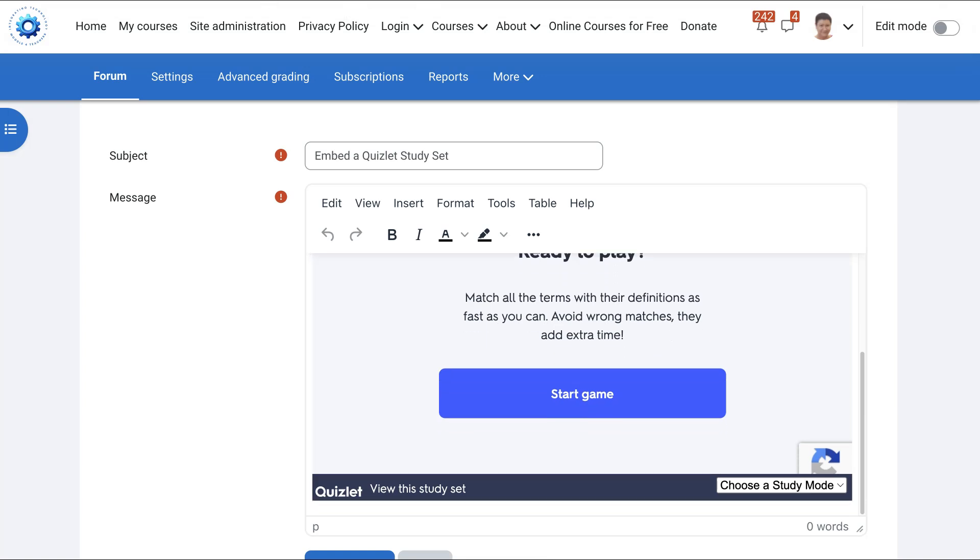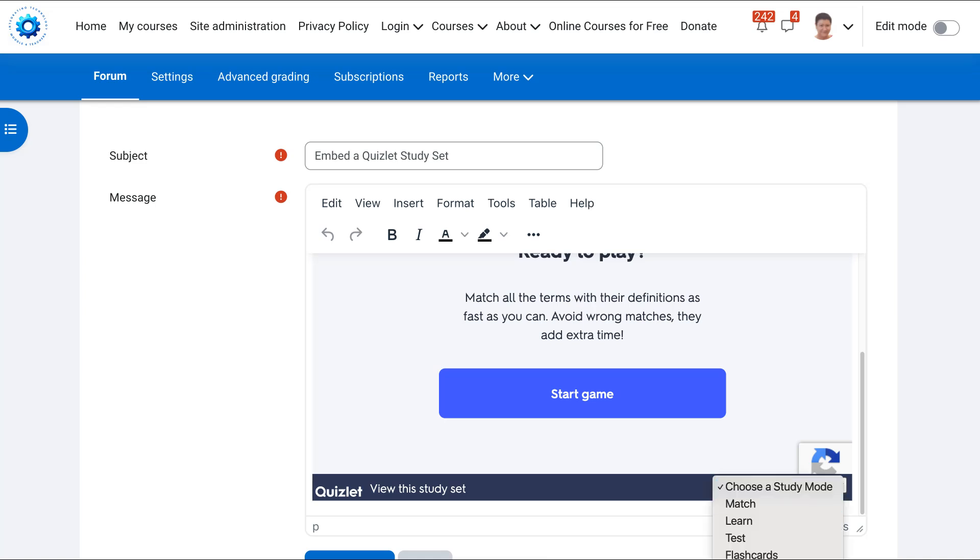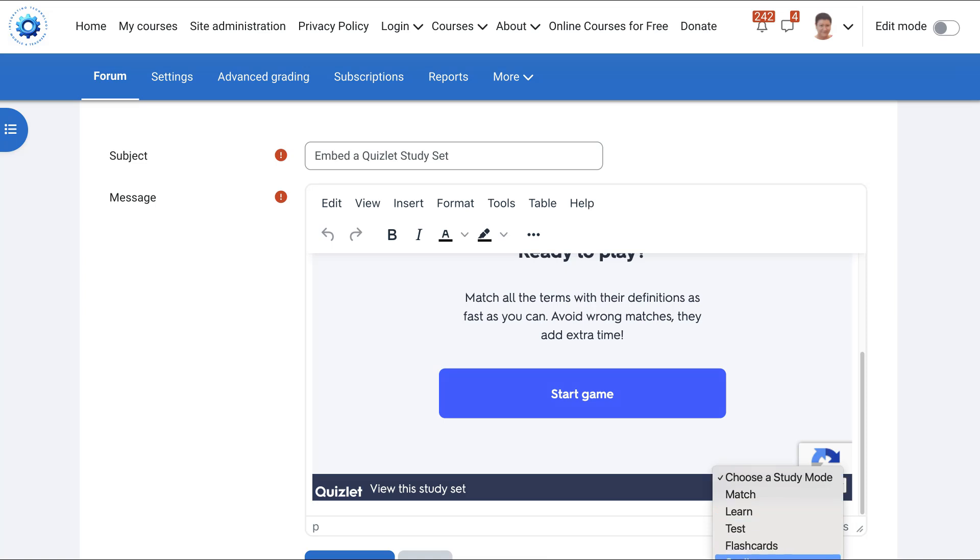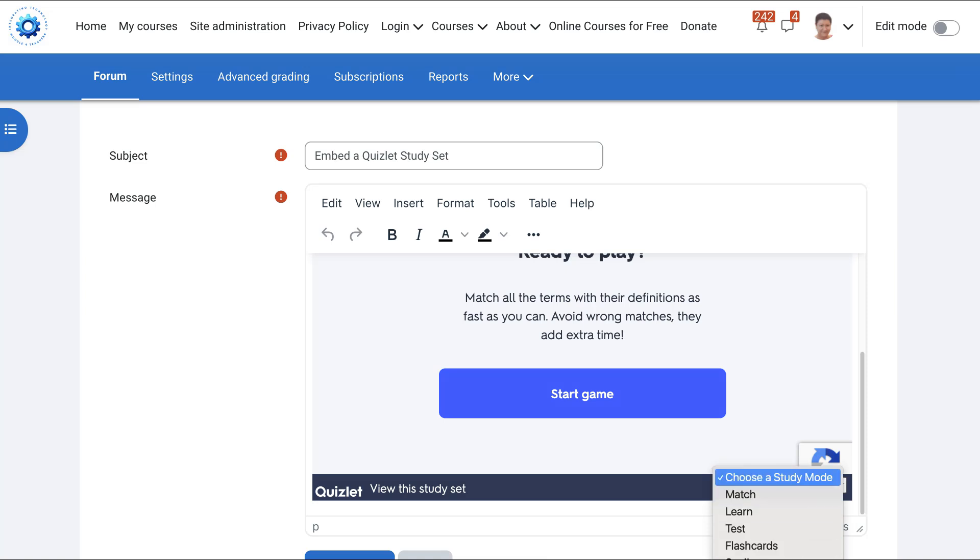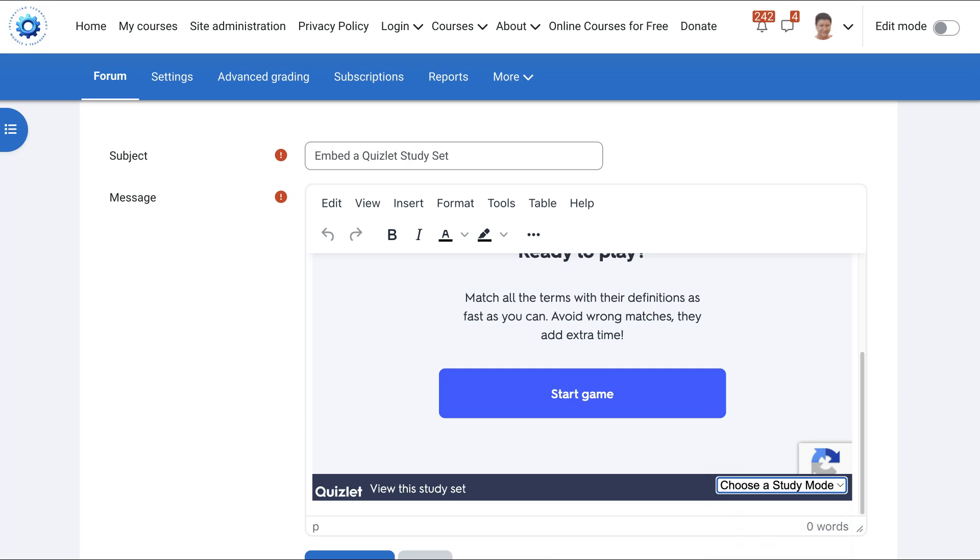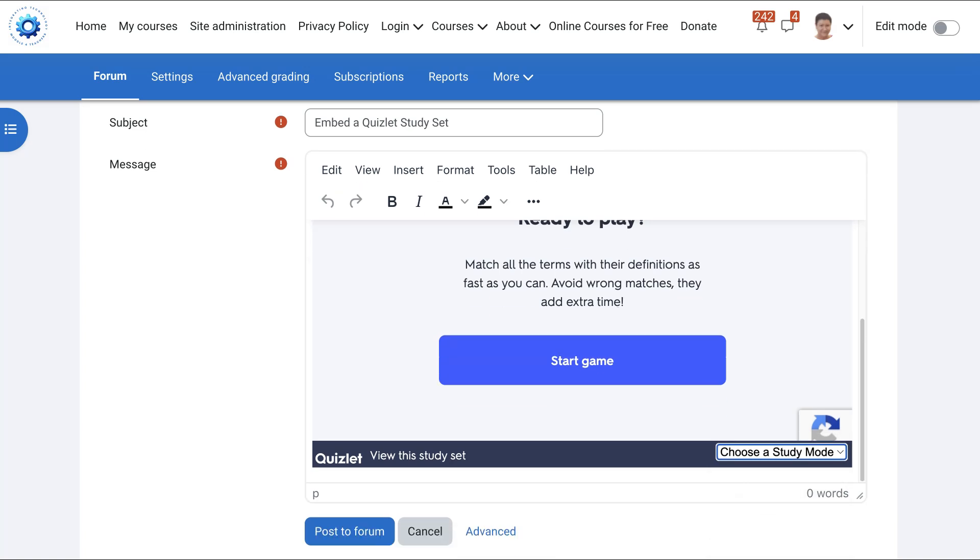Now notice you've got all the modes here. You can start the game, but if you go into choose down here, choose a study mode, you will get all the modes available. Let's open that up. So we've got match, learn, flashcards, and spell. I hope you can see that. If not, it's all there.